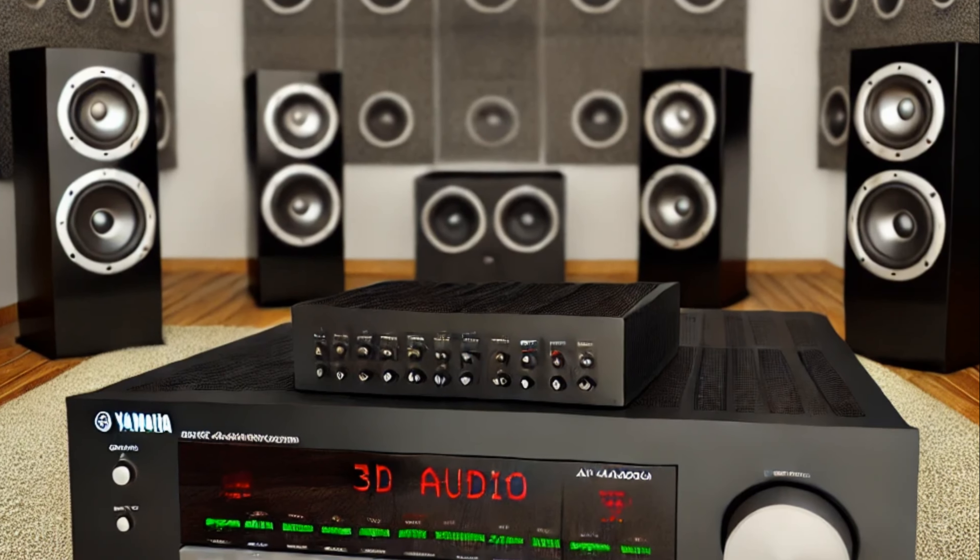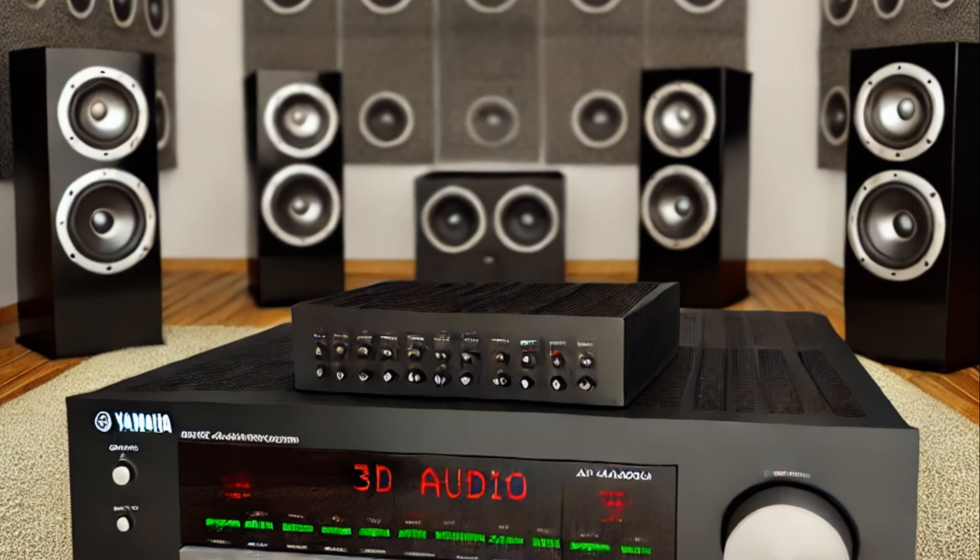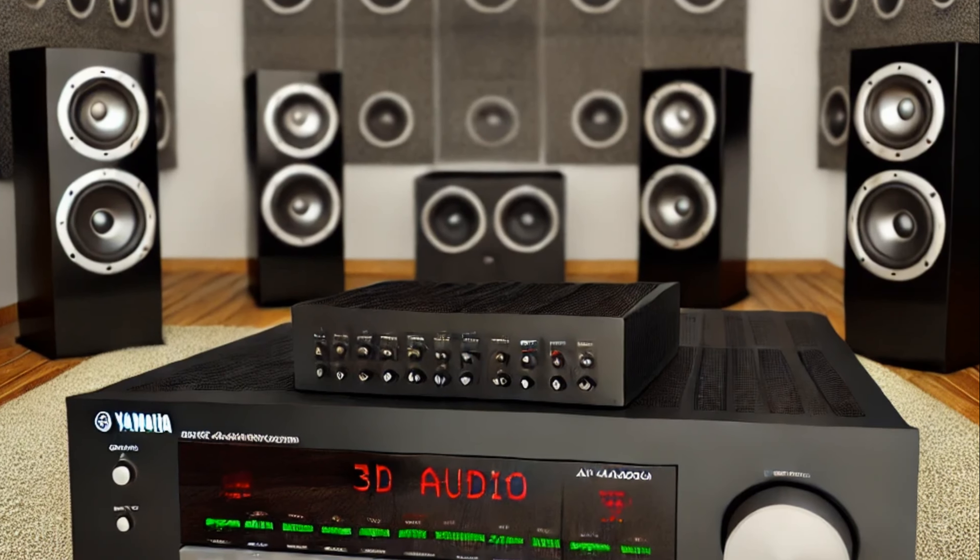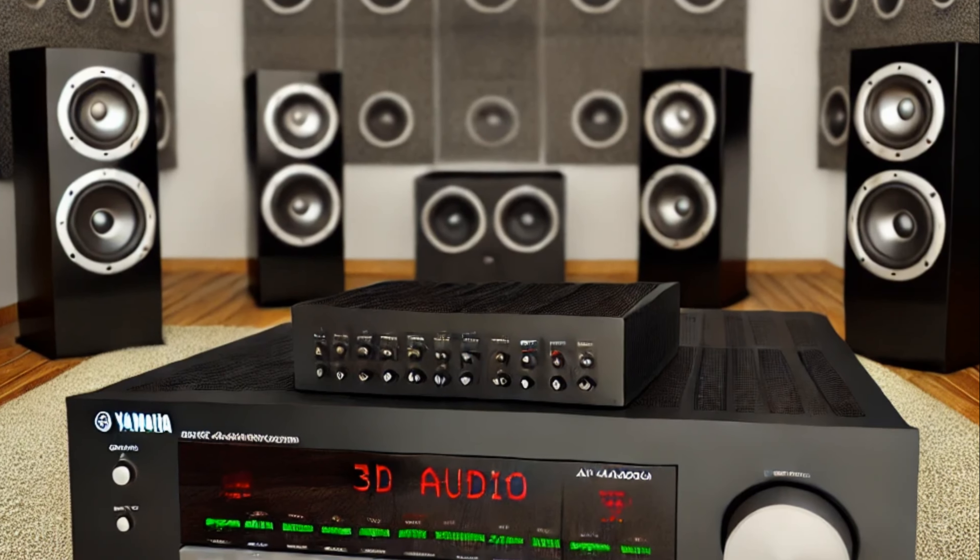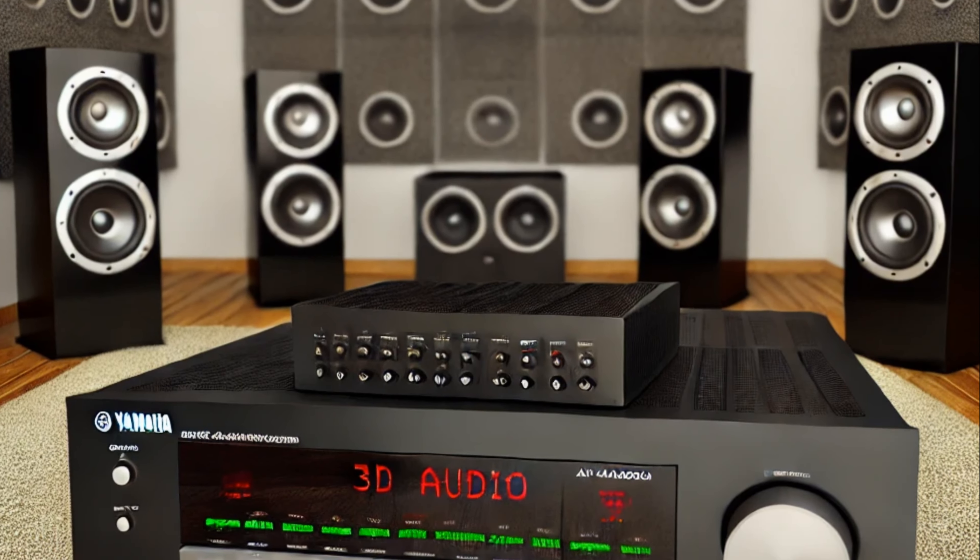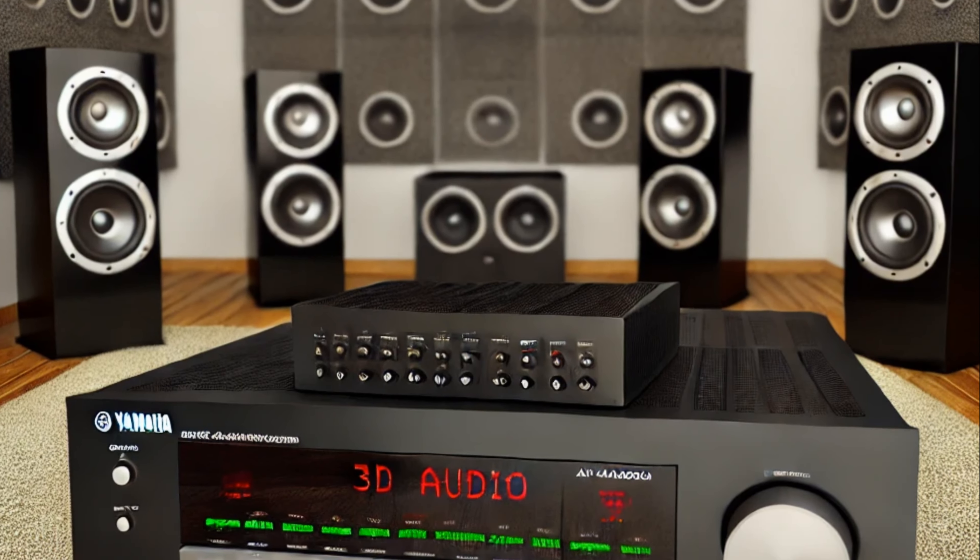AI Acceleration Software: NVIDIA CUDA Toolkit and TensorFlow. These powerful software tools drive AI computations, deep learning, and high-performance rendering, making them essential for advanced video and AI workflows.